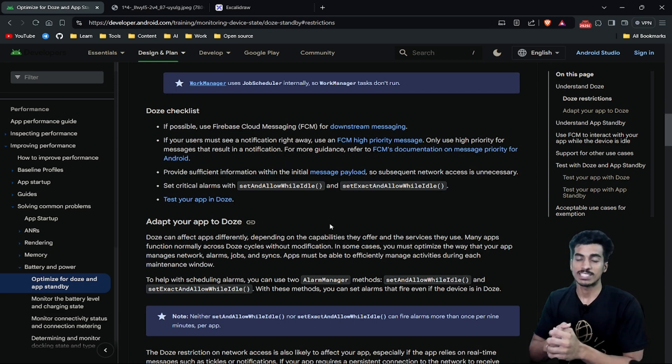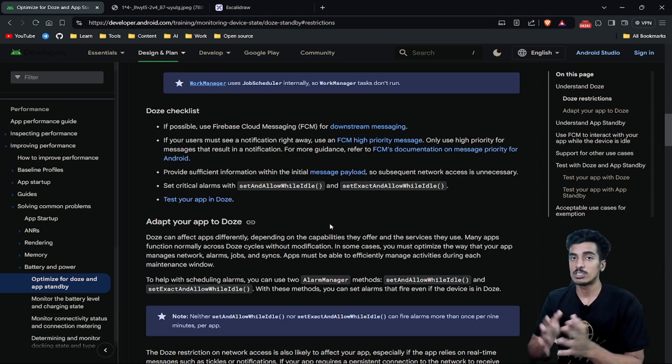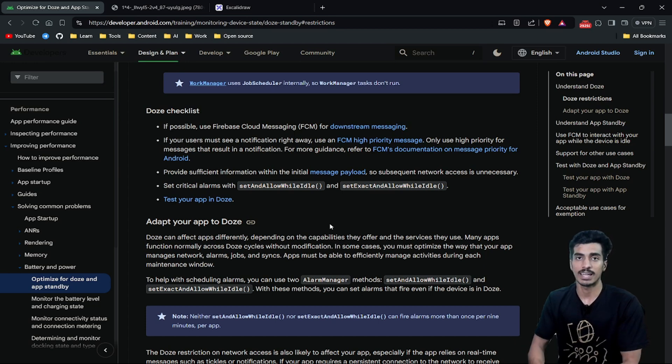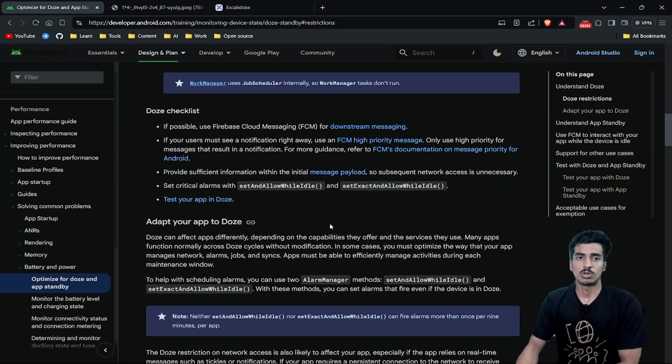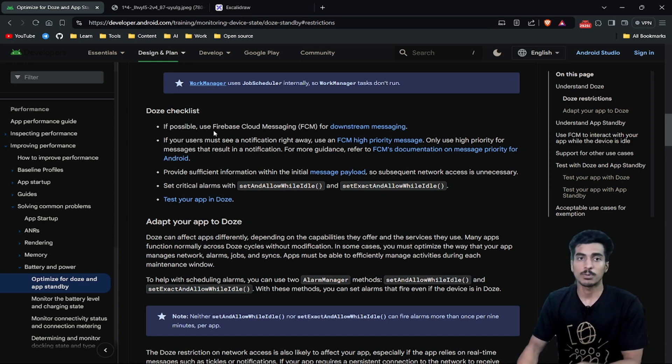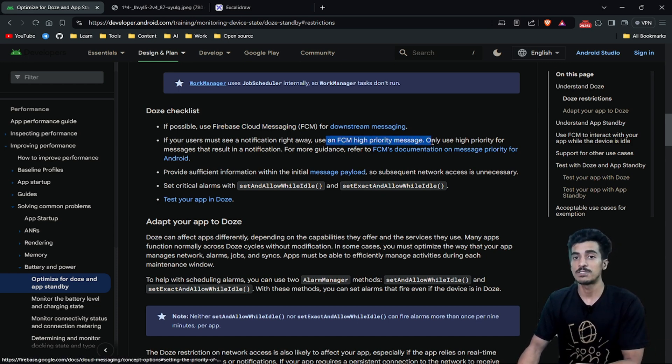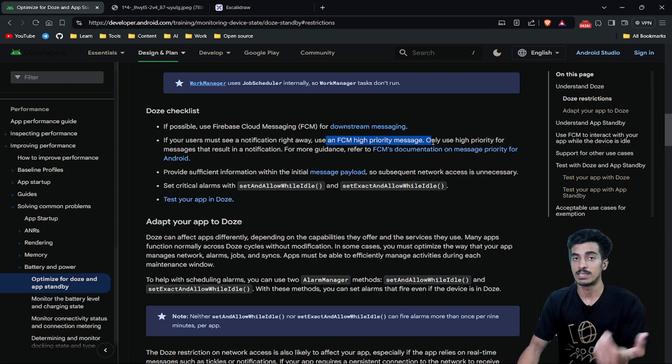First make sure to test your application. If you want some functionalities to still run in Doze Mode, I will tell you a solution. If you want your notifications to work properly, then if possible, you can use FCM and FCM high priority messages.